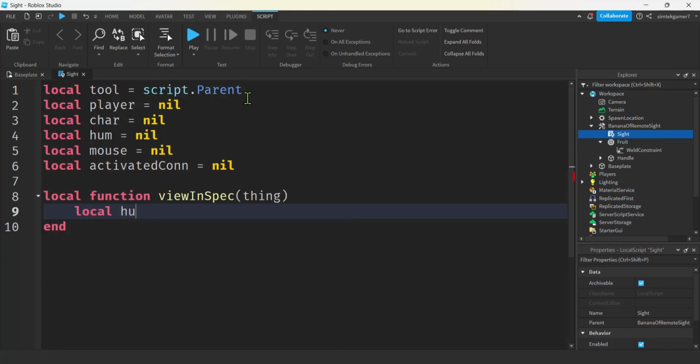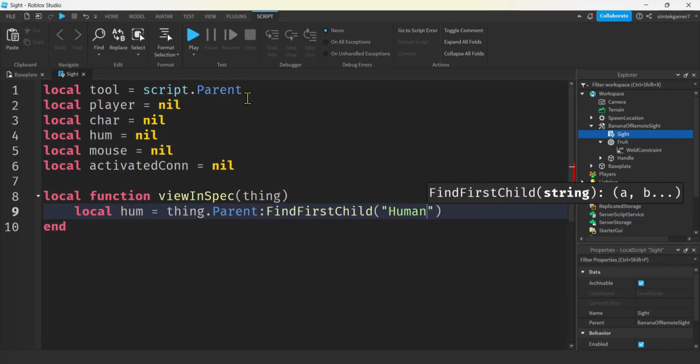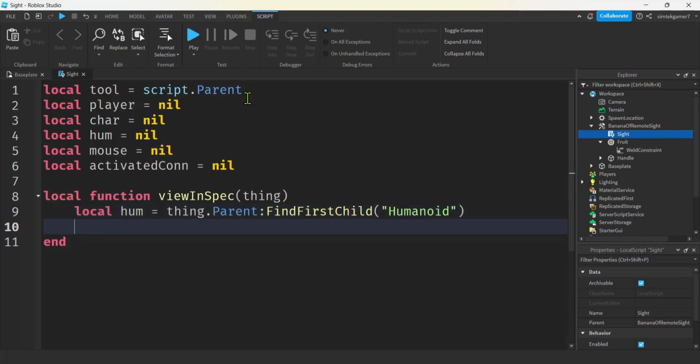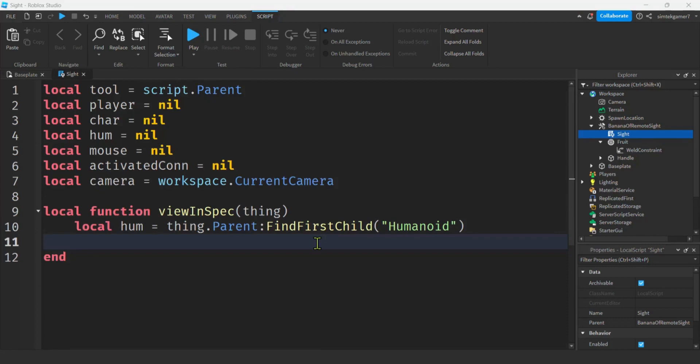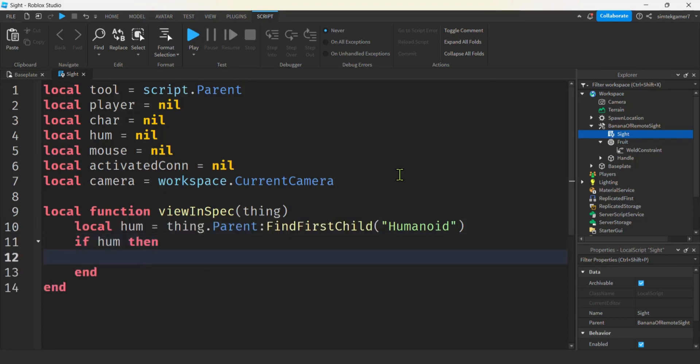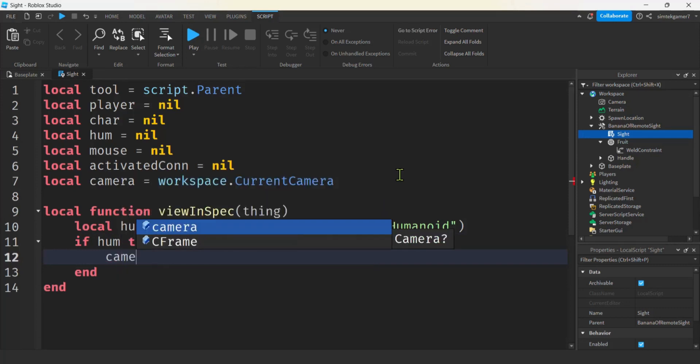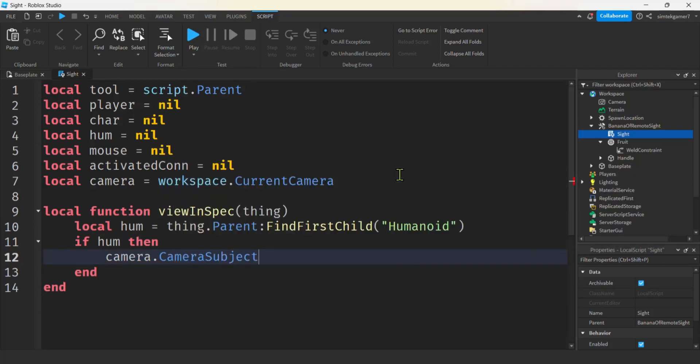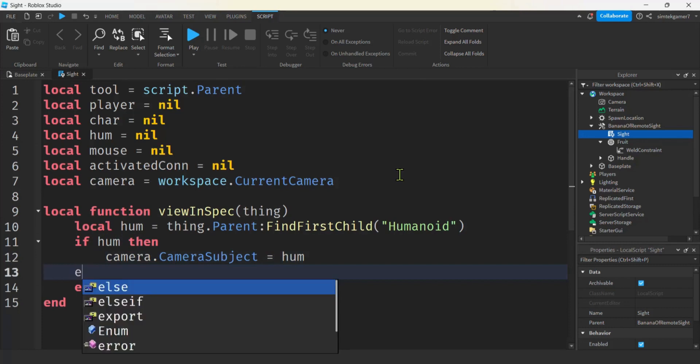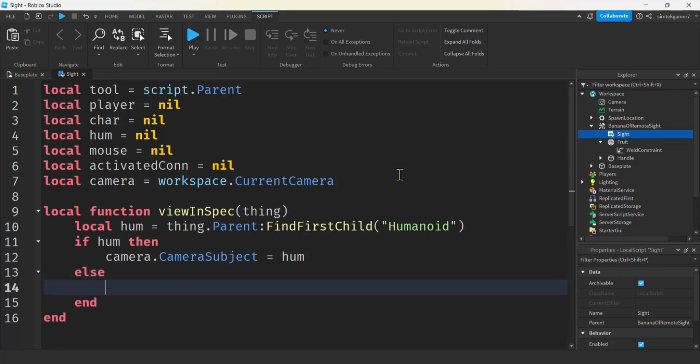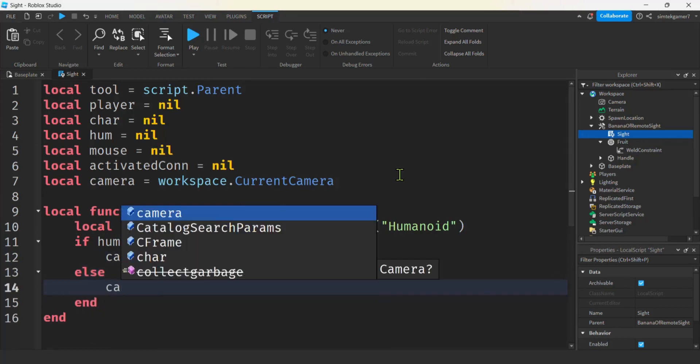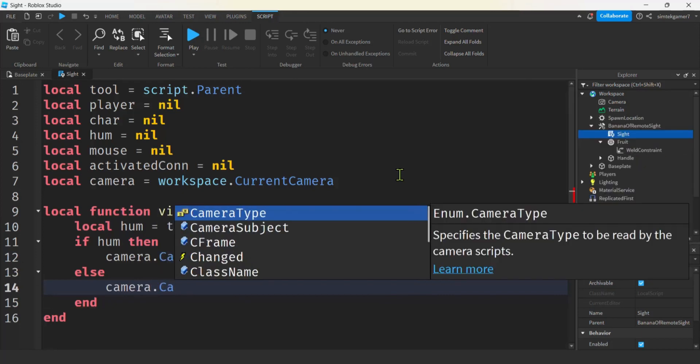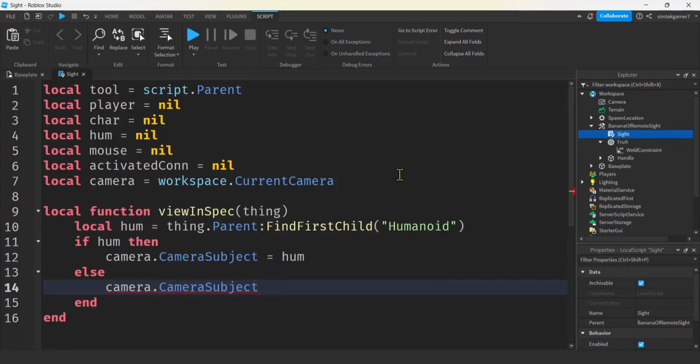So we'll say local hume equals thing dot parent. We'll do a find first child. Humanoid. Now if you click on an accessory. You're not going to find the humanoid. If you're worried about accessories. My video headshot bonus has a very simple way of dealing with accessories. And then I also did a different approach with ray casting on my pistol with ray casting. So two different ways of dealing with accessories. But this won't really be that big of a deal. So if we can get the humanoid. That would be better. Because the camera is going to view it a little bit more naturally. Let's get our camera. So if we have the humanoid. And then we'll make the camera subject equal to the hume. But if we can't find a humanoid. Whatever we clicked on. We'll make the camera dot camera subject equal to the thing.